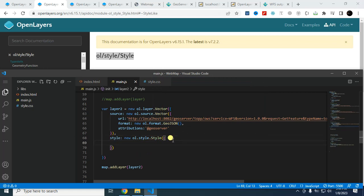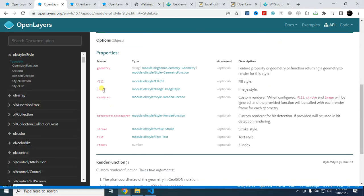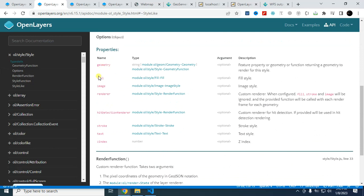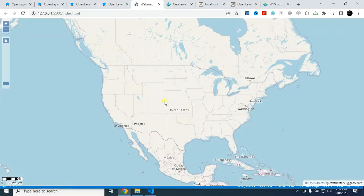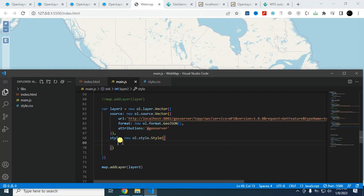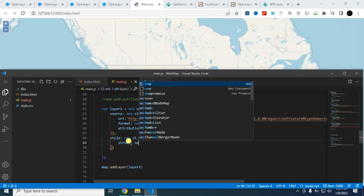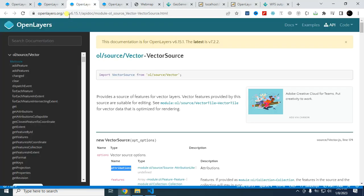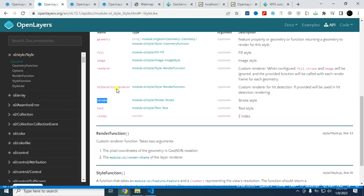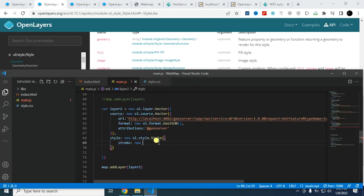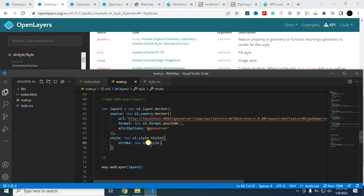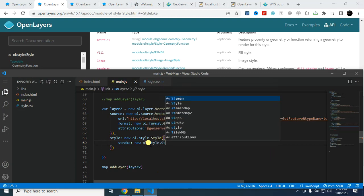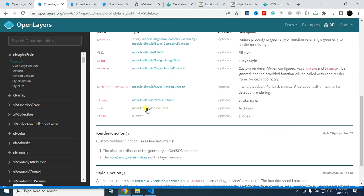And new, paste that code: oil.style.style. Then you can use this parameter, fill option, then stroke, text. Let's say I want to use this one, stroke. As I want to style the boundary only, so I am using stroke here. Paste the stroke. Then again I have to type new. You can find this information here: oil.style.stroke. So I have to type new oil.style.stroke. And within this stroke, I have to provide the color information.